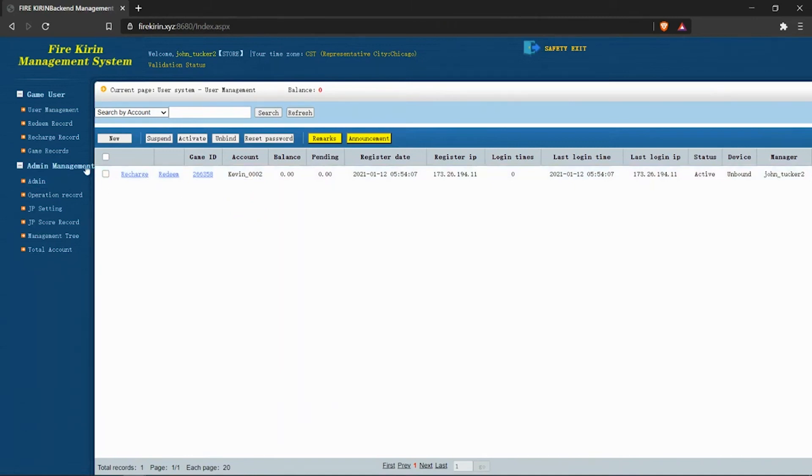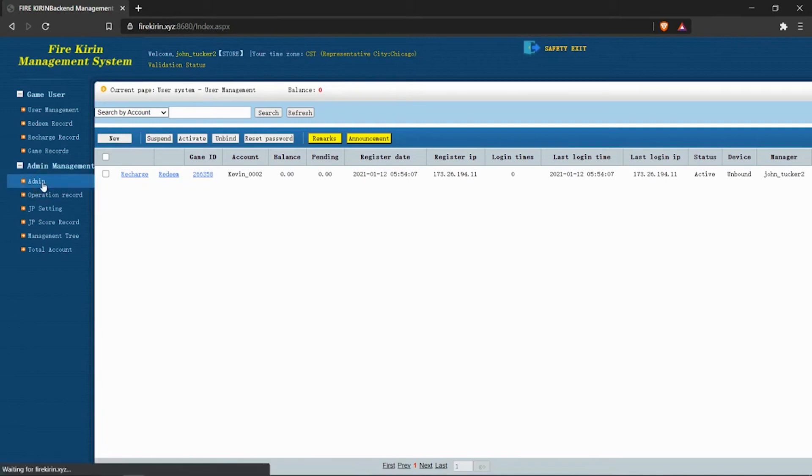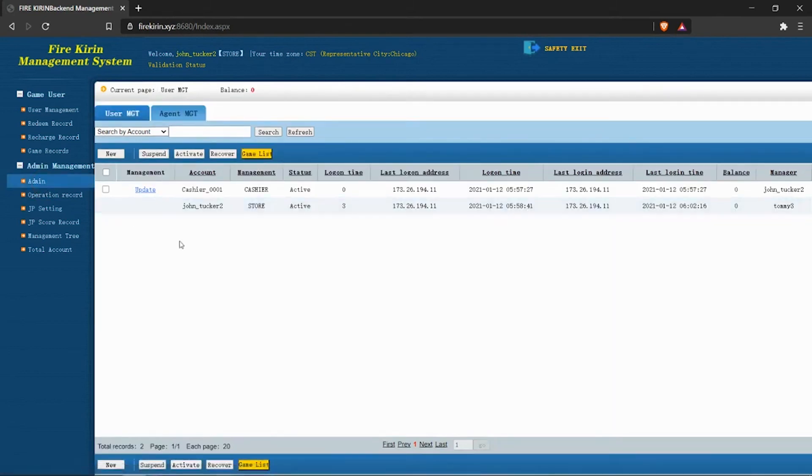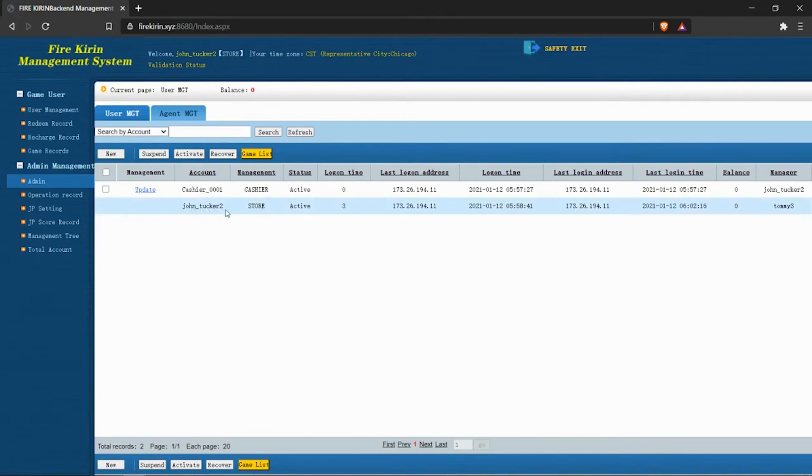But first, we're going to jump over to the admin management. I'm going to admin, and we're going to take a look at our cashiers. You can see that here is my store account, John Tucker 2, the store account, and I've already created a cashier, cashier 1.